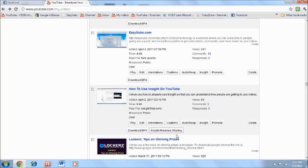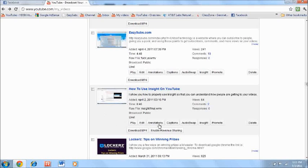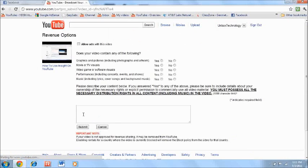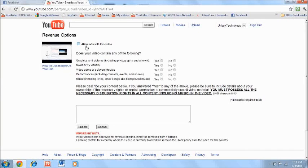It says right here enable revenue sharing. So this is your first step to getting money through YouTube, through Google, because Google bought YouTube. So here is how you do it. When you get this little message that says enable revenue sharing, you want to click it. So I think this is a partner only feature here,